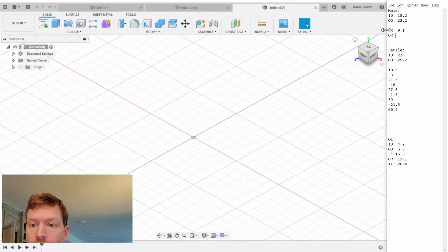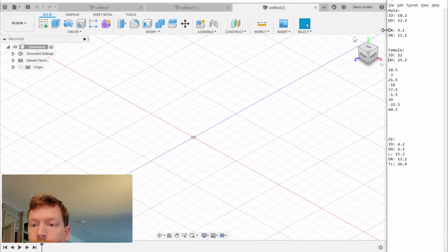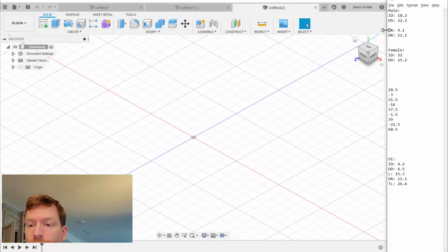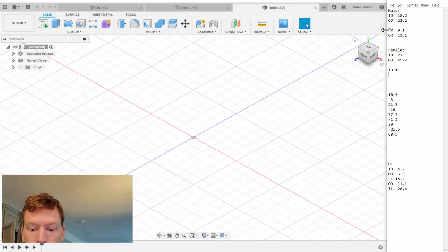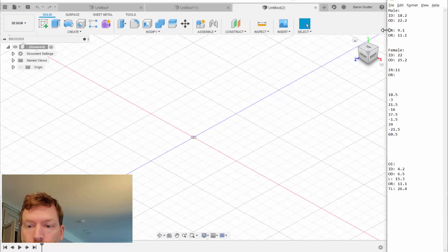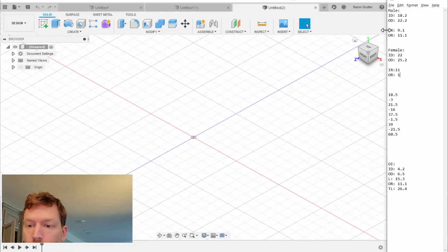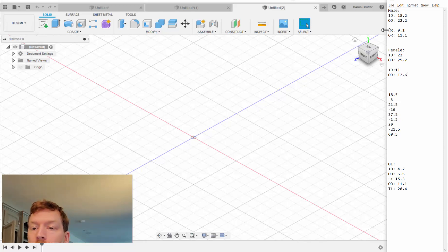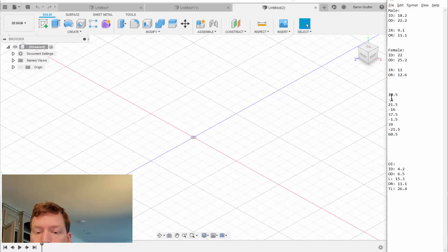Outside radius equals 11.1. And so IR equals 11. OR equals 12.6. That's basically it, because that's the only thing that's going to change. We are going to use these lengths. Let's look at how that works.